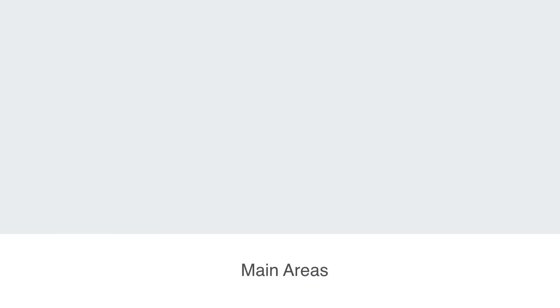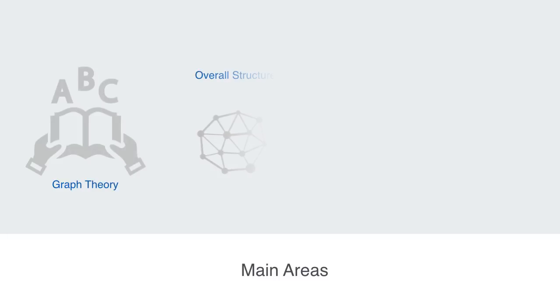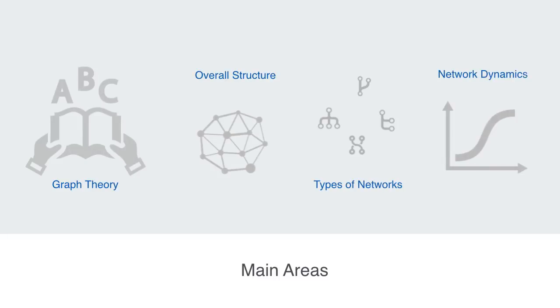This set of broad questions that make up the four main sections to our course should cover most of what we want to know about networks.